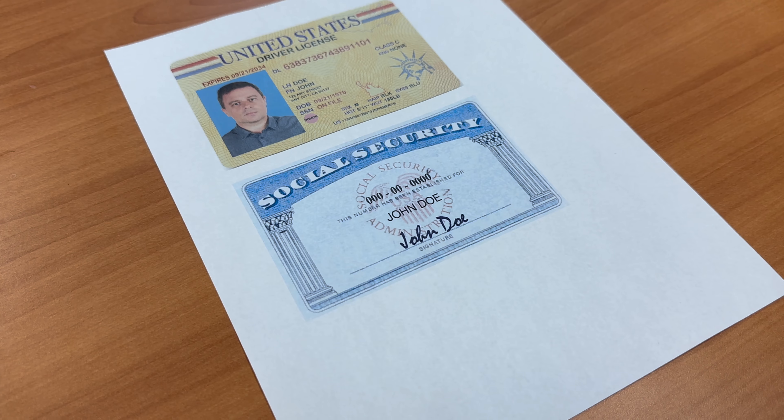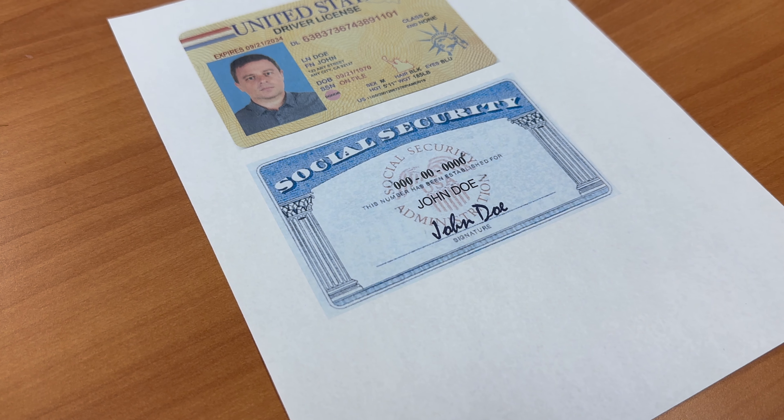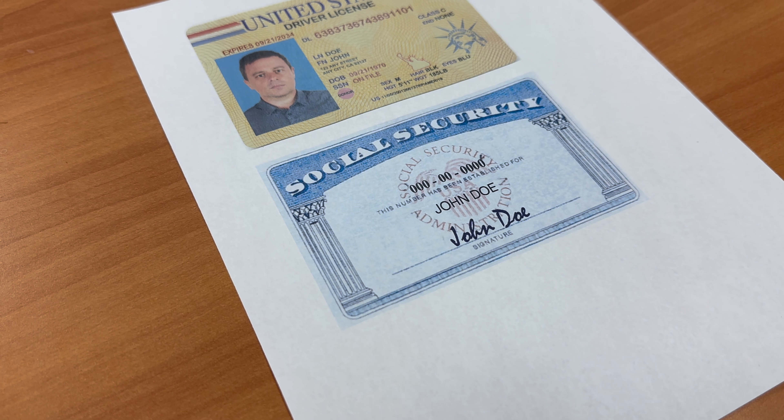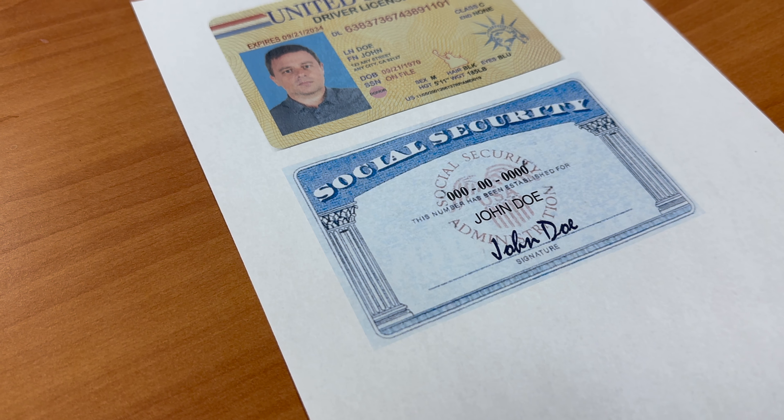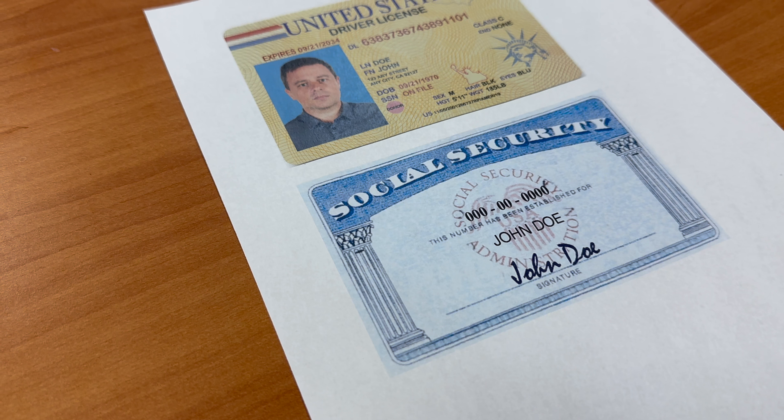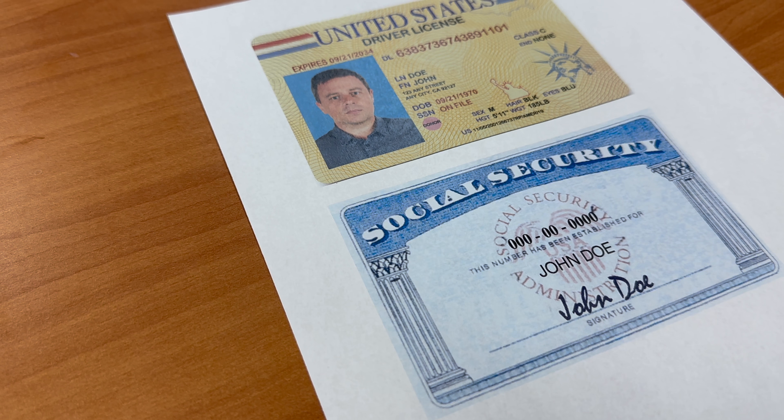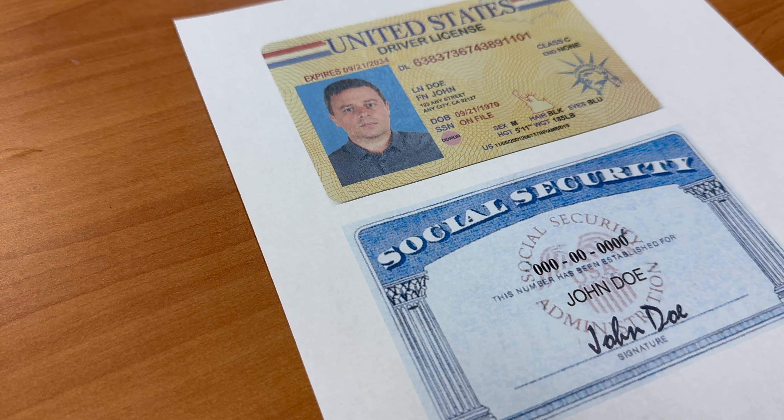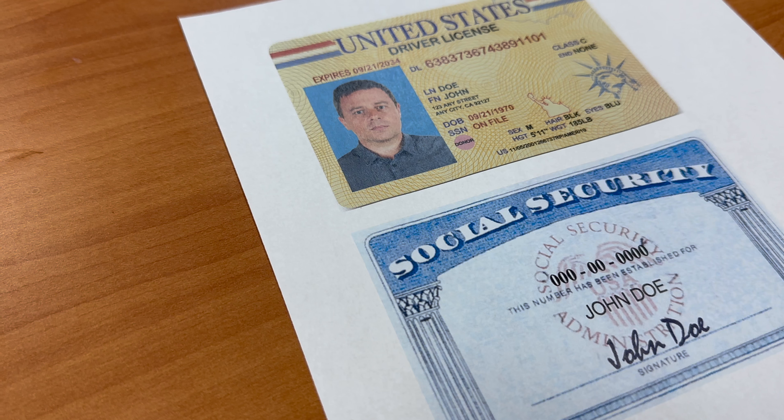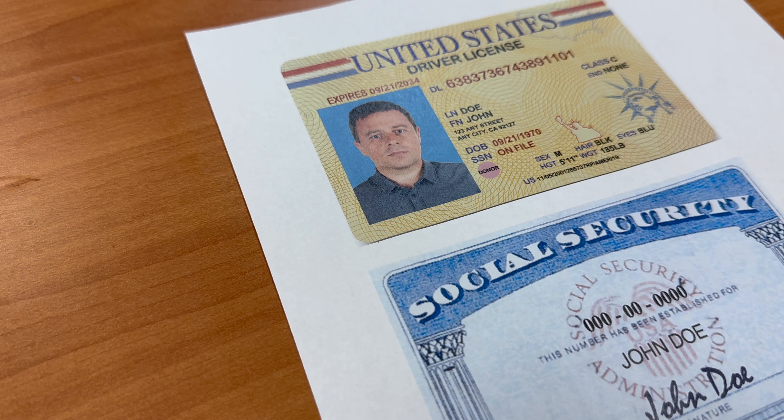Examples of proper identification include driver's license, DMV identification card, passport or passport card, permanent resident visa, alien registration card, or US military ID card.